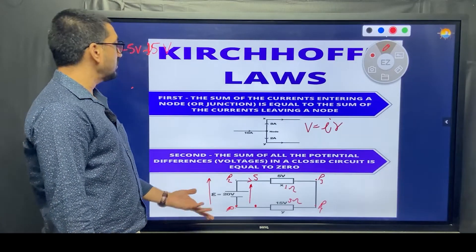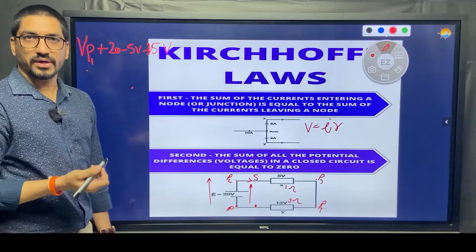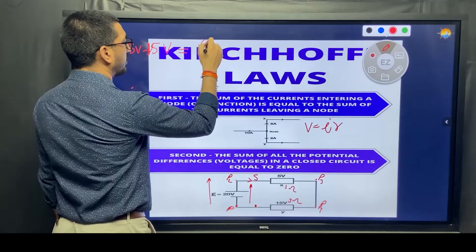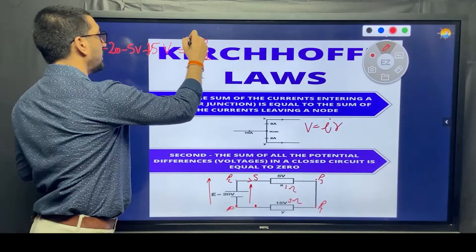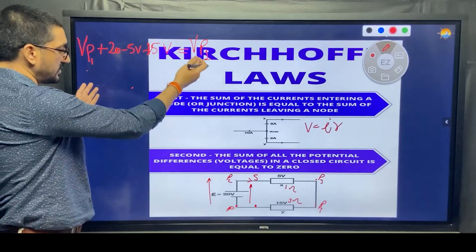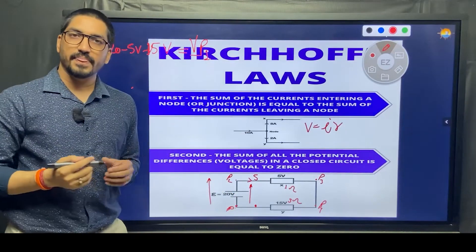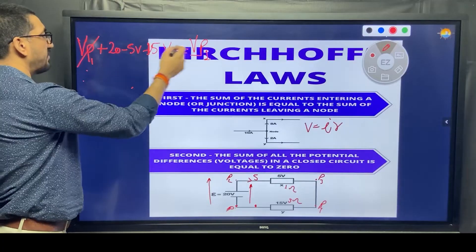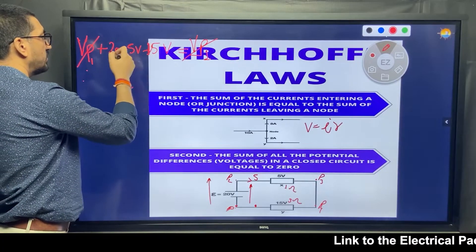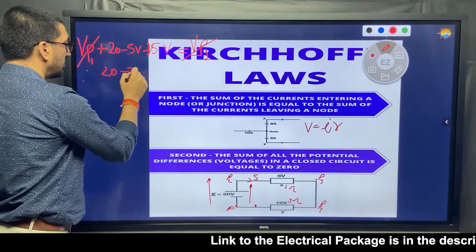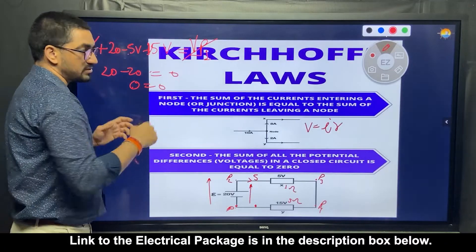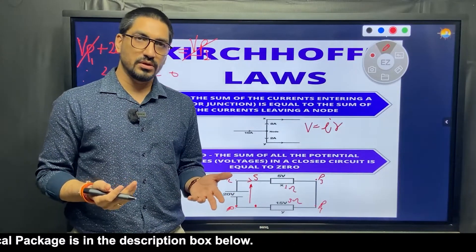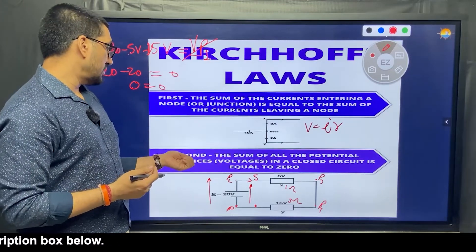Now we have returned to point P1, completing the loop. Doing the math: 20 minus 5 minus 15 equals 0. It is a check sum — zero equals zero, confirming we are correct. This shows that when you traverse a closed loop, the total potential difference becomes zero, which is Kirchhoff's Voltage Law.